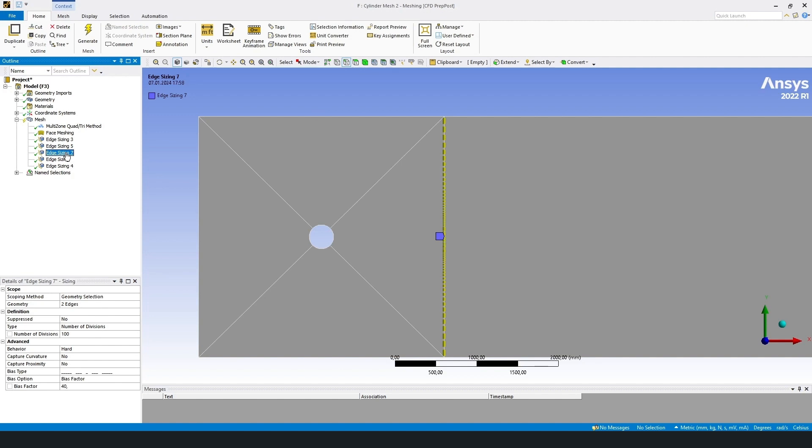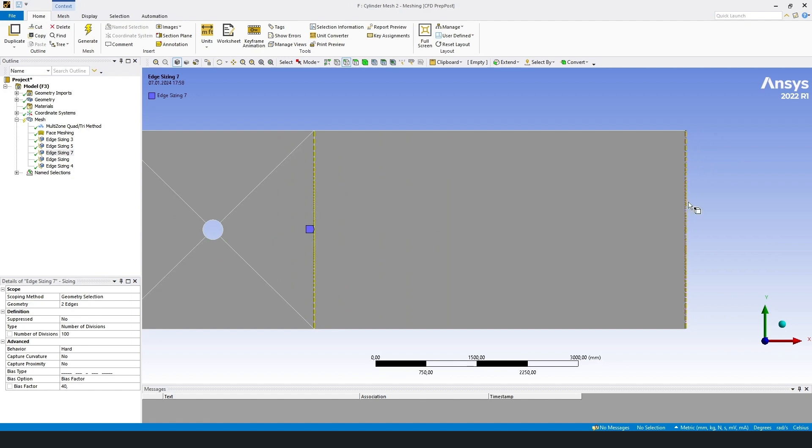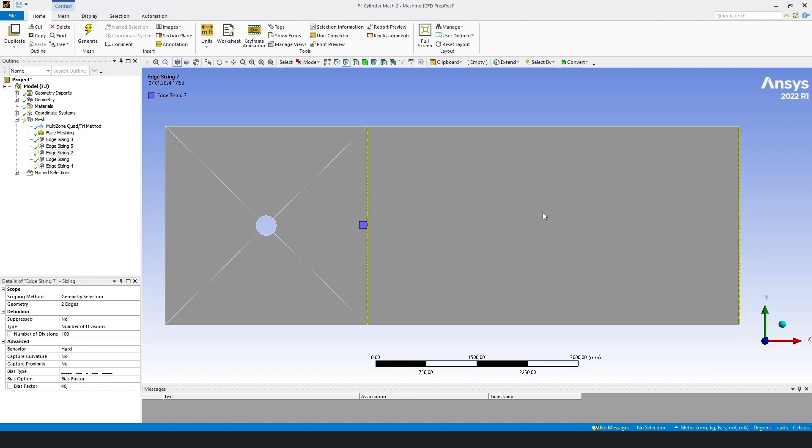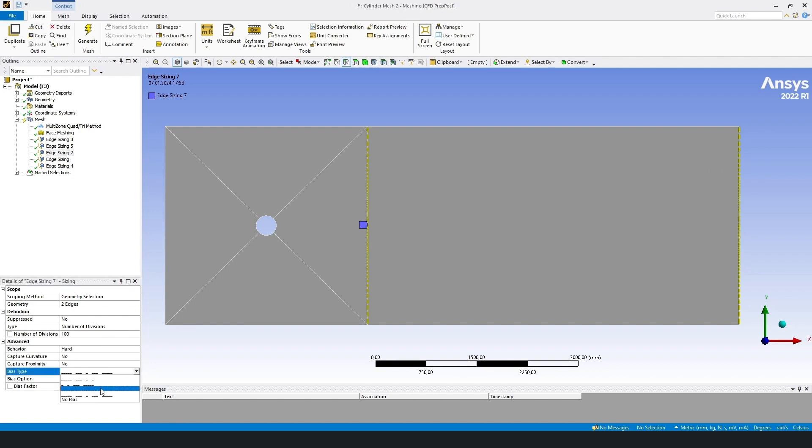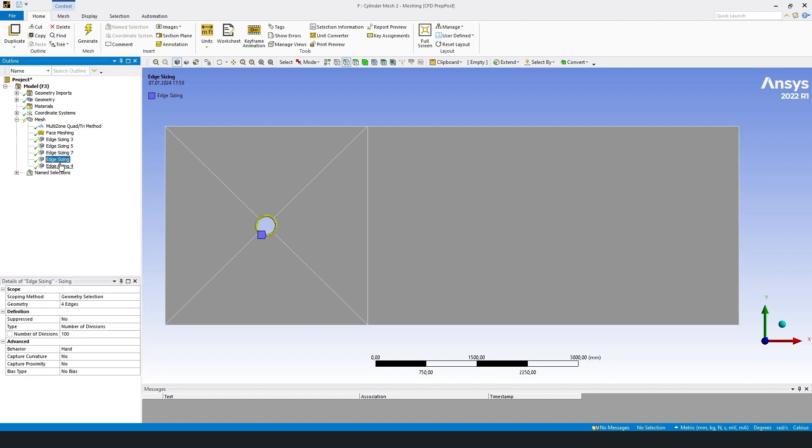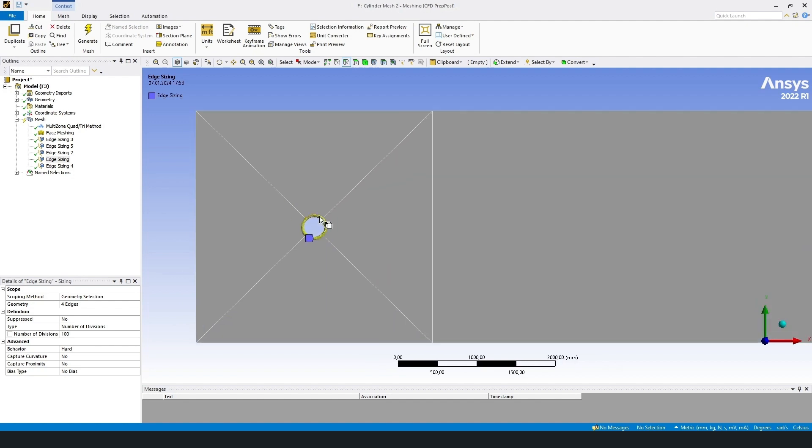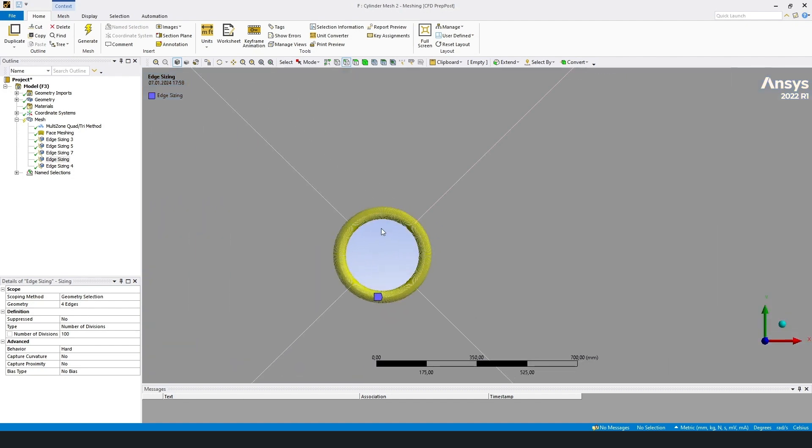Then we should set edge sizing for these segments: one, two, three. Number of divisions 100, behavior hard, and bias type no bias. Then we have two segments, one and two. On them we have to densify the grid to the middle of the segments. Number of divisions 100. Then edge sizing for segment of circle: one, two, three, four. Number of divisions 100.